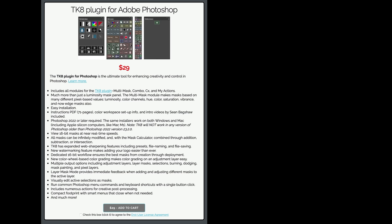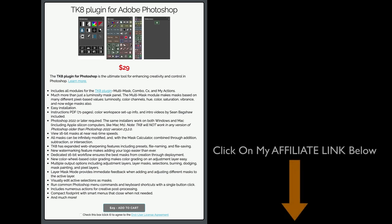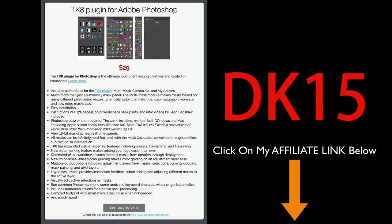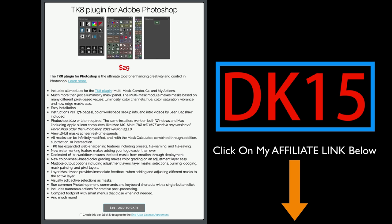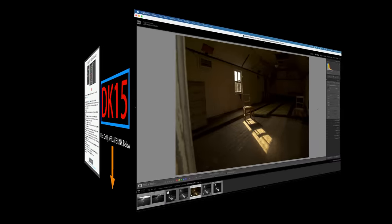If you don't yet own the TK8 plugin for Photoshop, you can click on my affiliate link found in the description below this video. It'll take you to the TK web store where you can purchase the TK8 plugin for Photoshop along with training videos. If you use my promo code DK15, you'll save 15% off your entire purchase, and when you do that, you're supporting The Joy of Editing with Dave Kelly. I truly thank you.